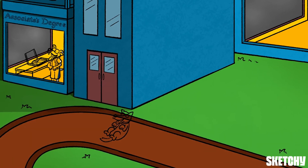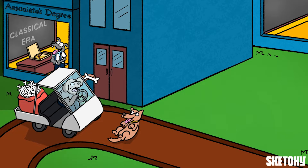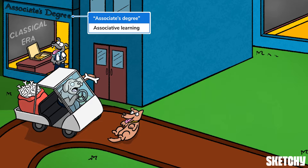The first type of learning we'll cover is associative learning, which happens in and around the building for the associate's degree program. Associative learning occurs when an association forms between two events, one of which is usually a behavior and the other a reward or punishment. Once that association exists, an individual often learns to do a behavior without the second event, even if the behavior originally developed in response to it. Examples include a dog automatically drooling at the sound of a bell because they usually get lunch when it rings, or a dog voluntarily sitting to the word 'sit' because they associate that response with receiving a treat.